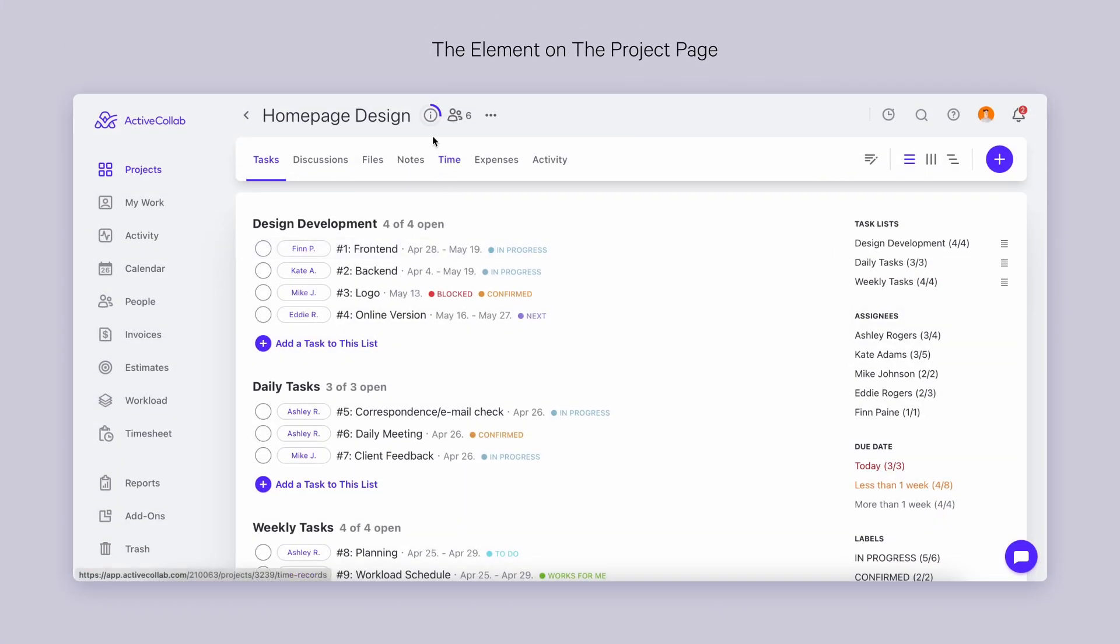We've also found a snug new place for the progress bar, right here in the project info.